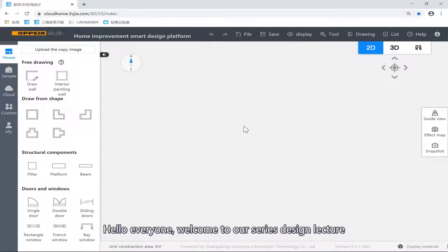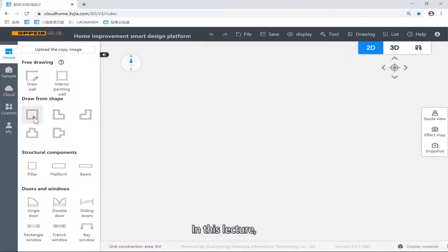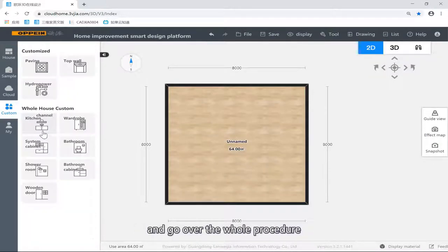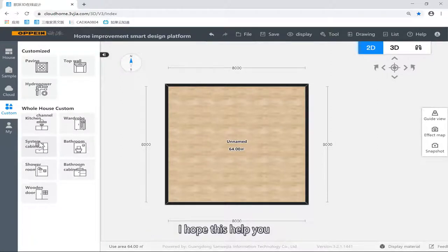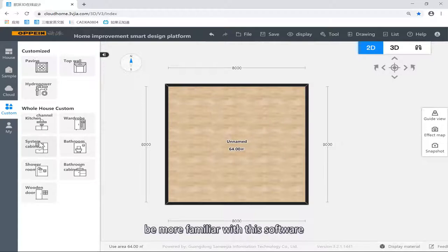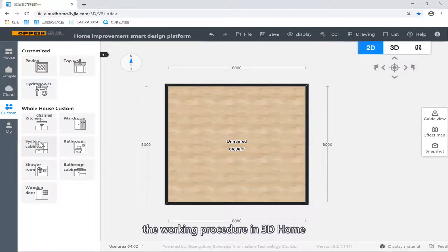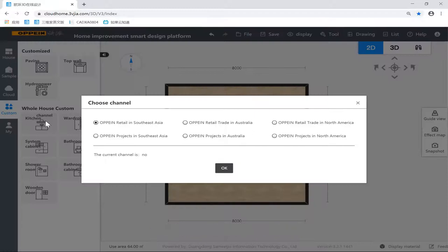Hello everyone, welcome to our series of design lectures. I'm Yangs, and in this lecture we're going to build a sample kitchen and go over the whole procedures. I hope this can remind you and help you be more familiar with this software and get you the whole idea of the working procedures in 3D Homes and all basic operations.